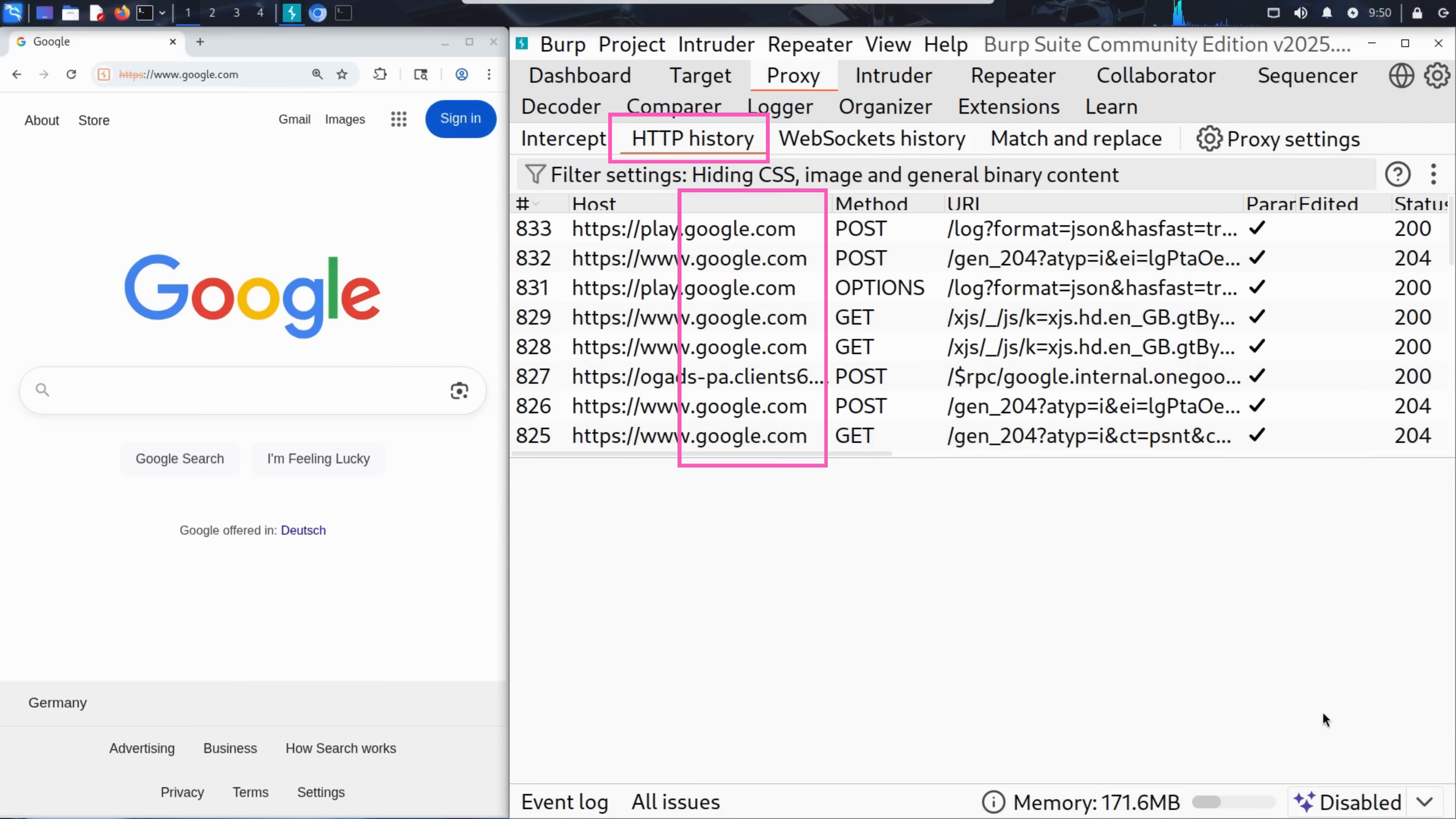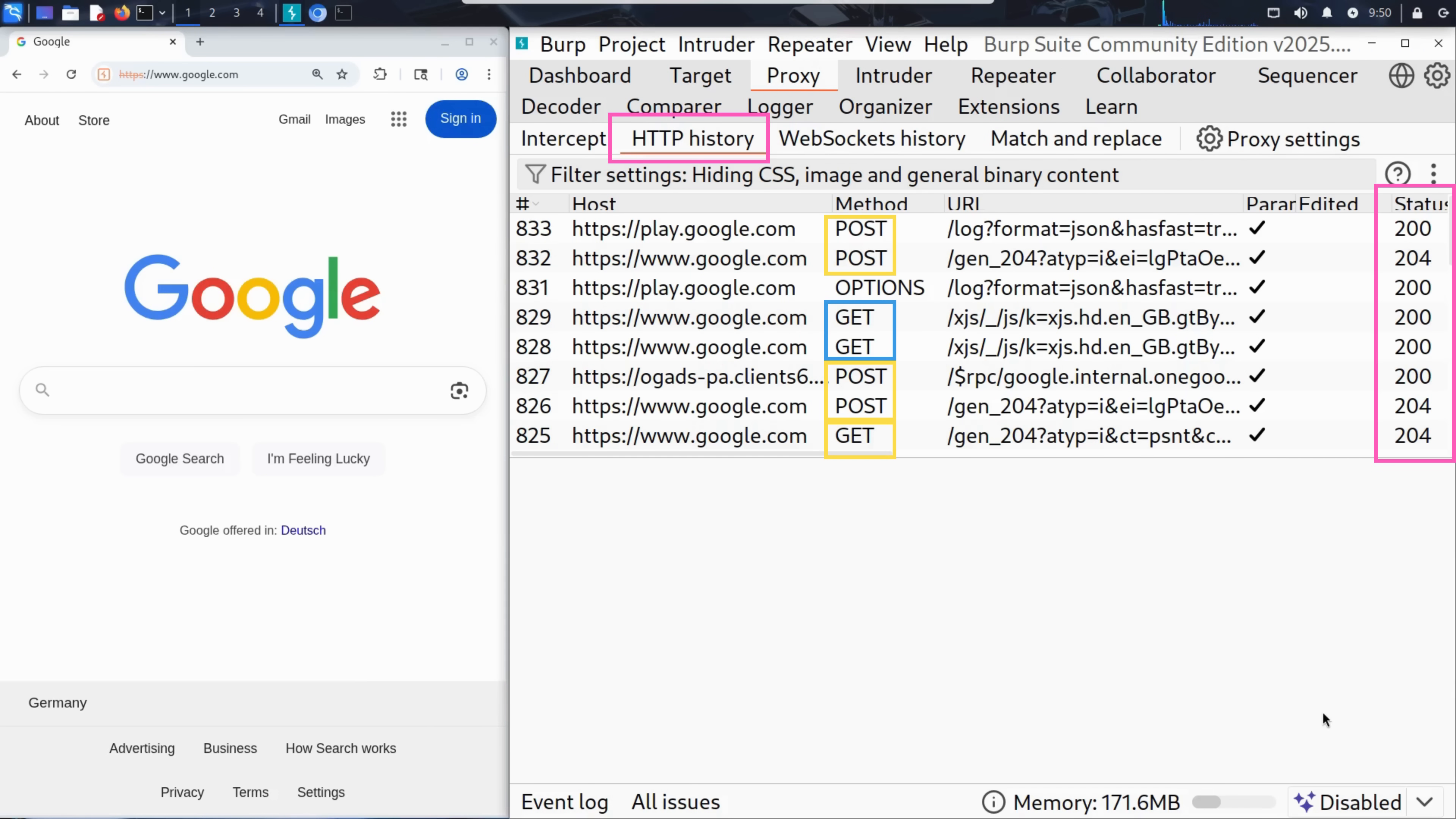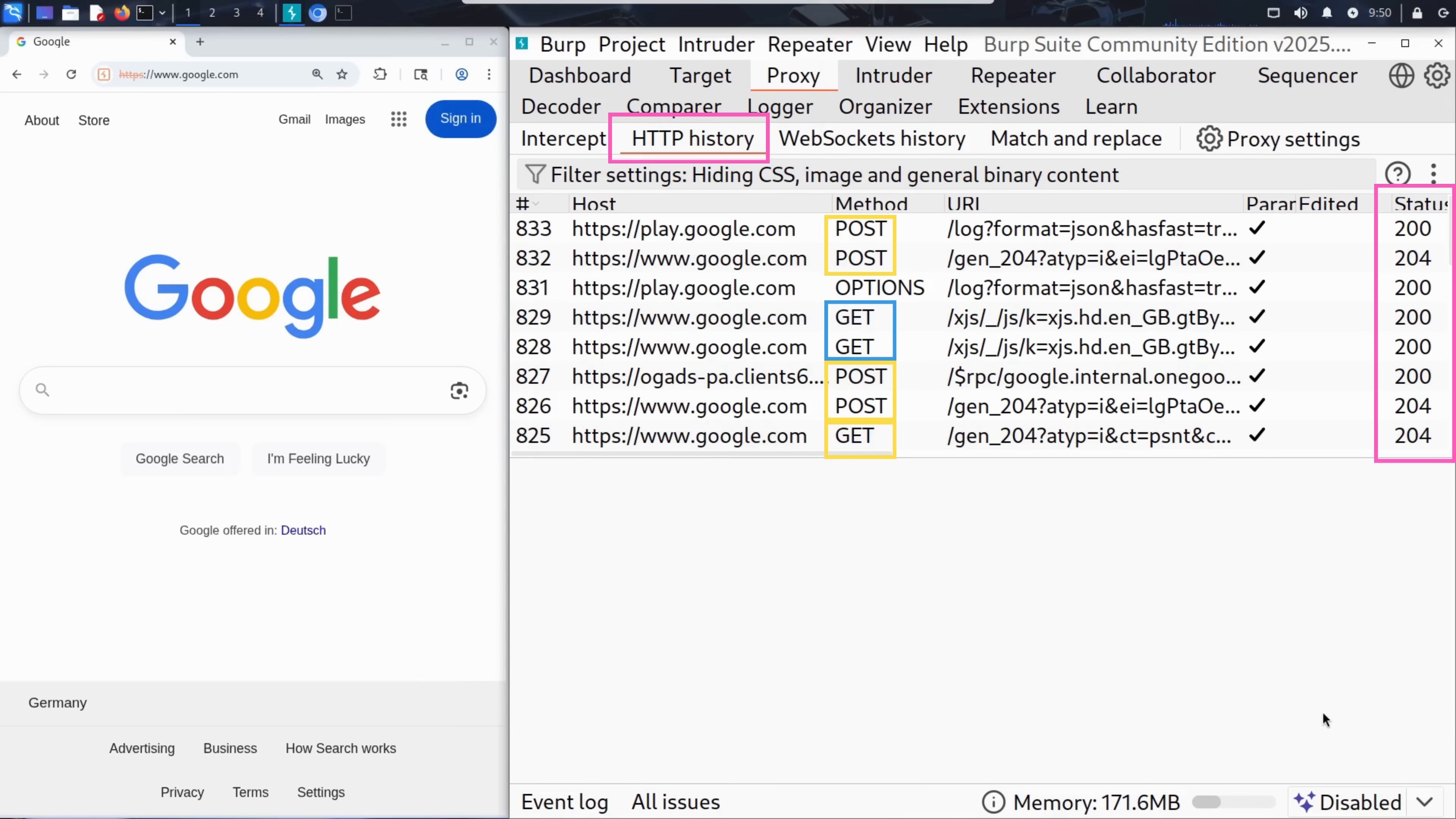For example, here you can see requests to google.com. Some are GET requests, some are POST, and the status code shows whether the request was successful. This is how Burp captures and logs everything your browser sends, giving us full visibility into the communication between browser and website server.